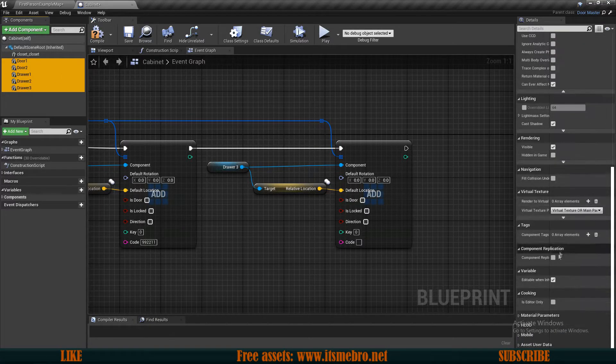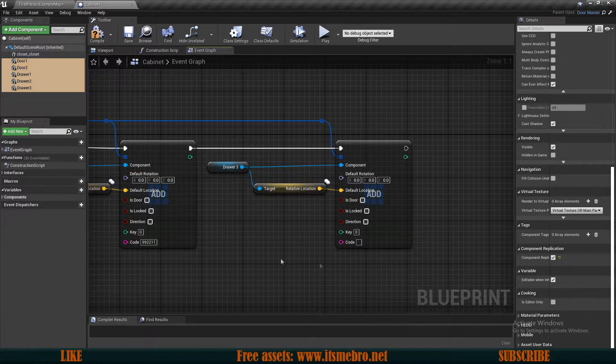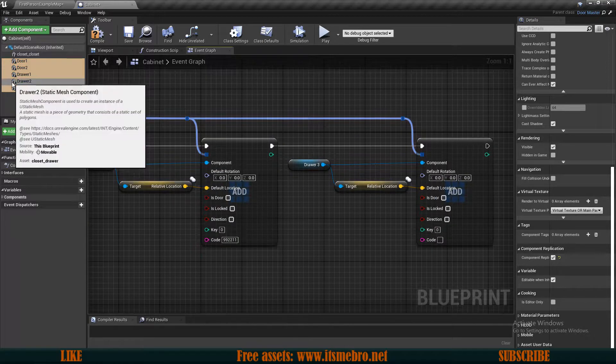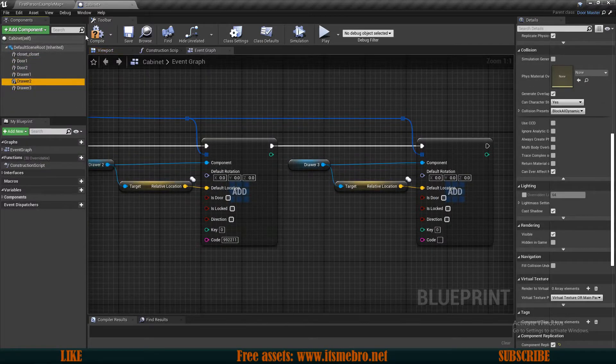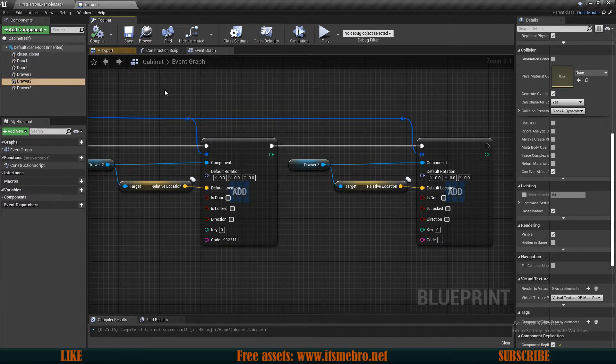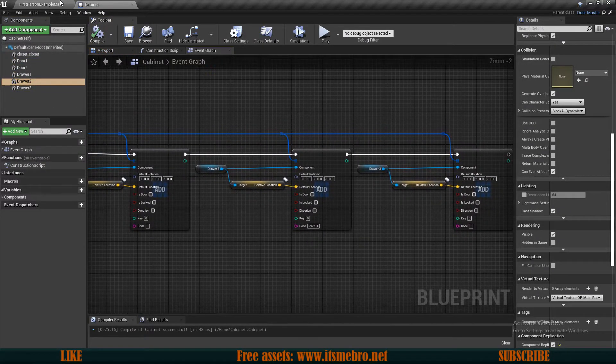So you can select all of those, scroll down and check this component replicates. And that's basically all we've got to do in these two actors.